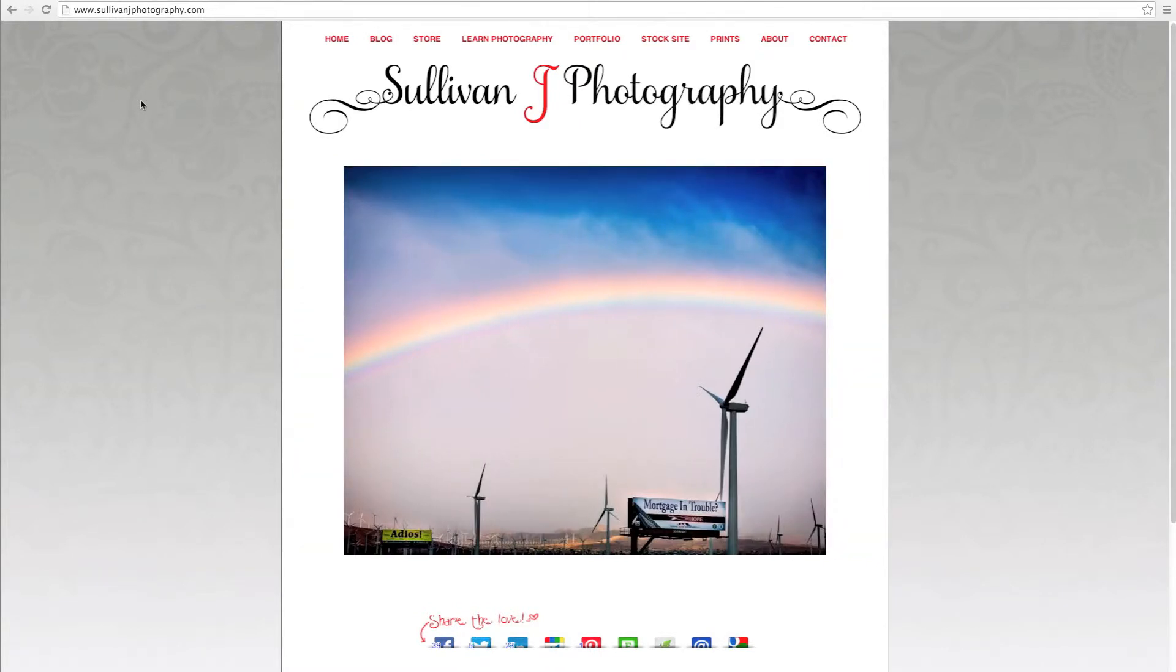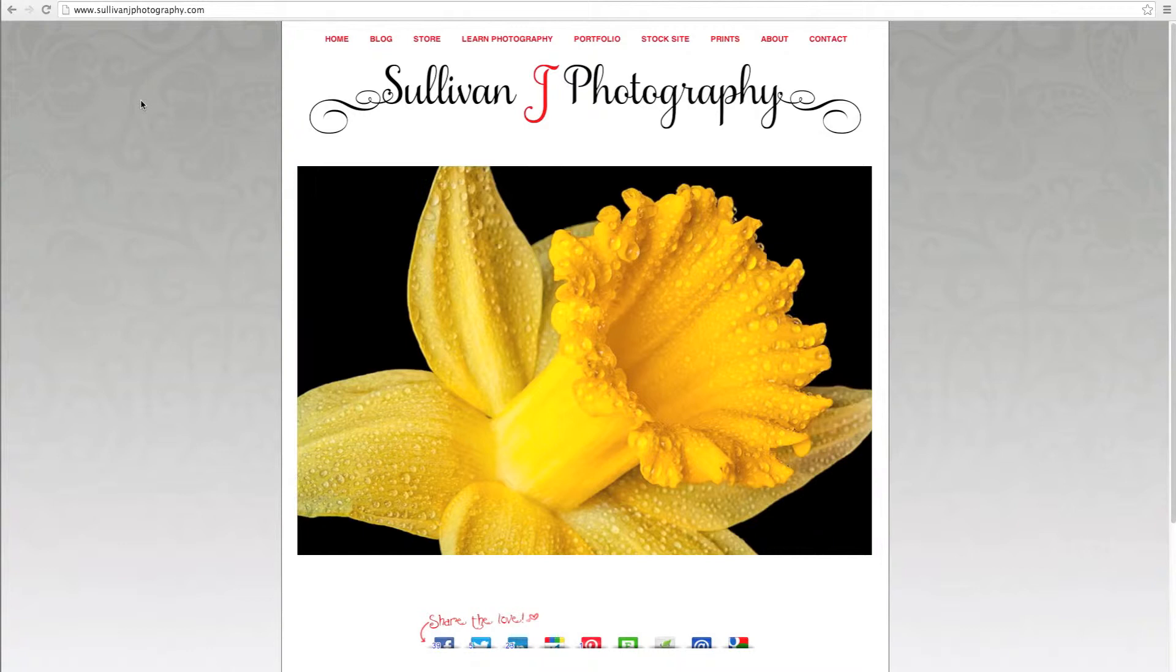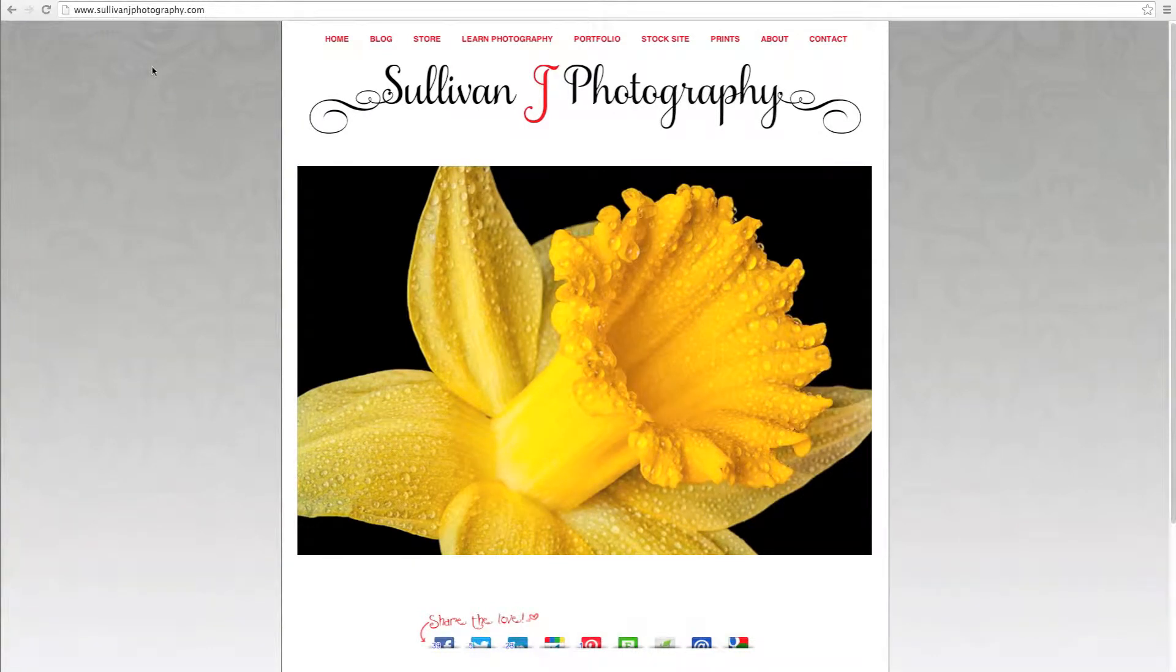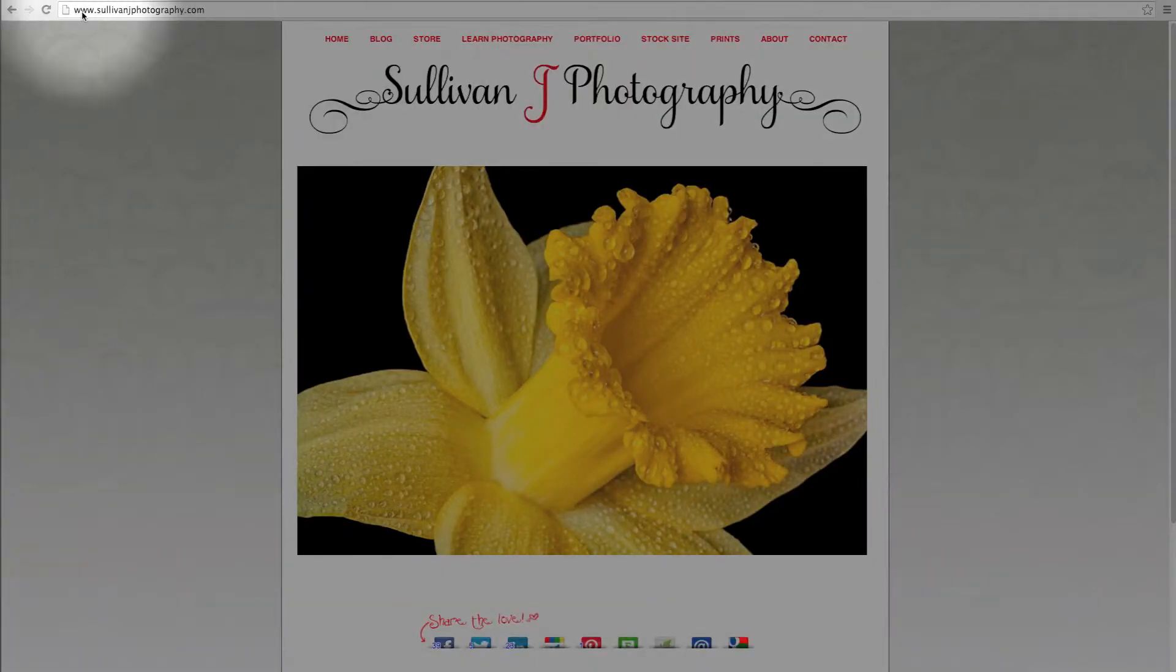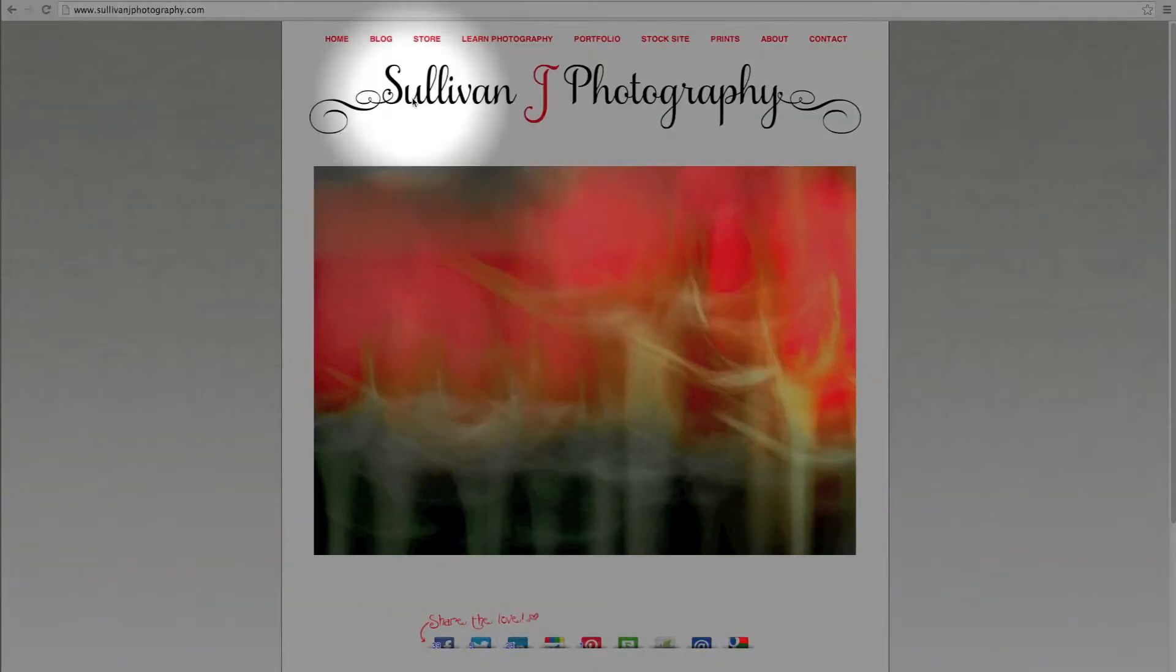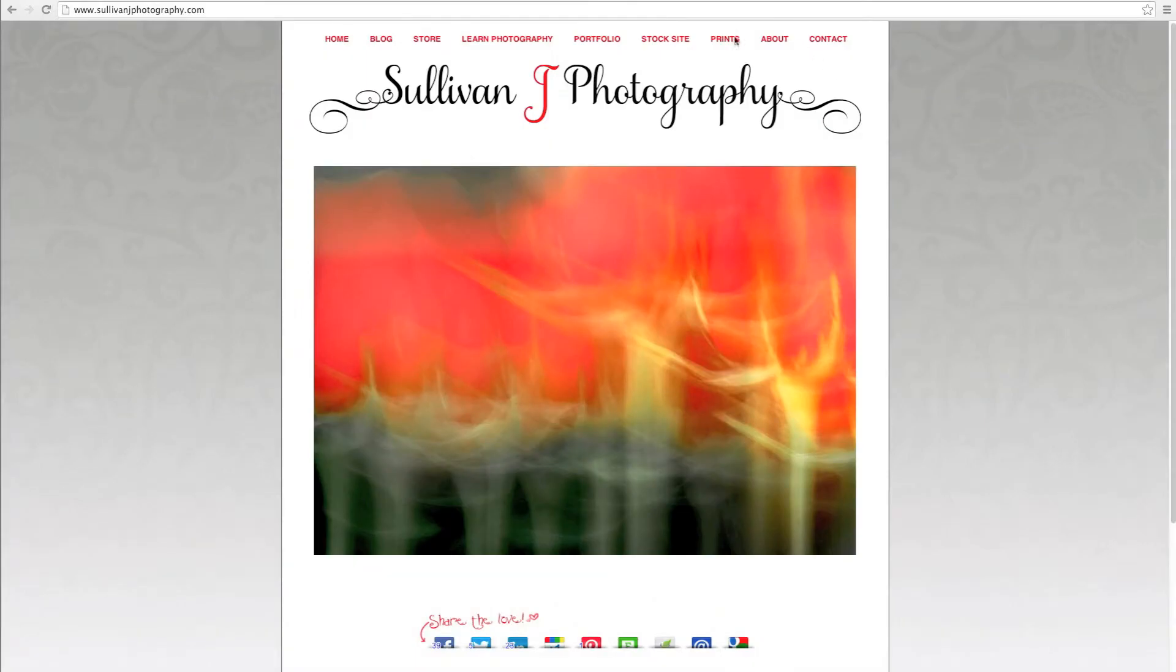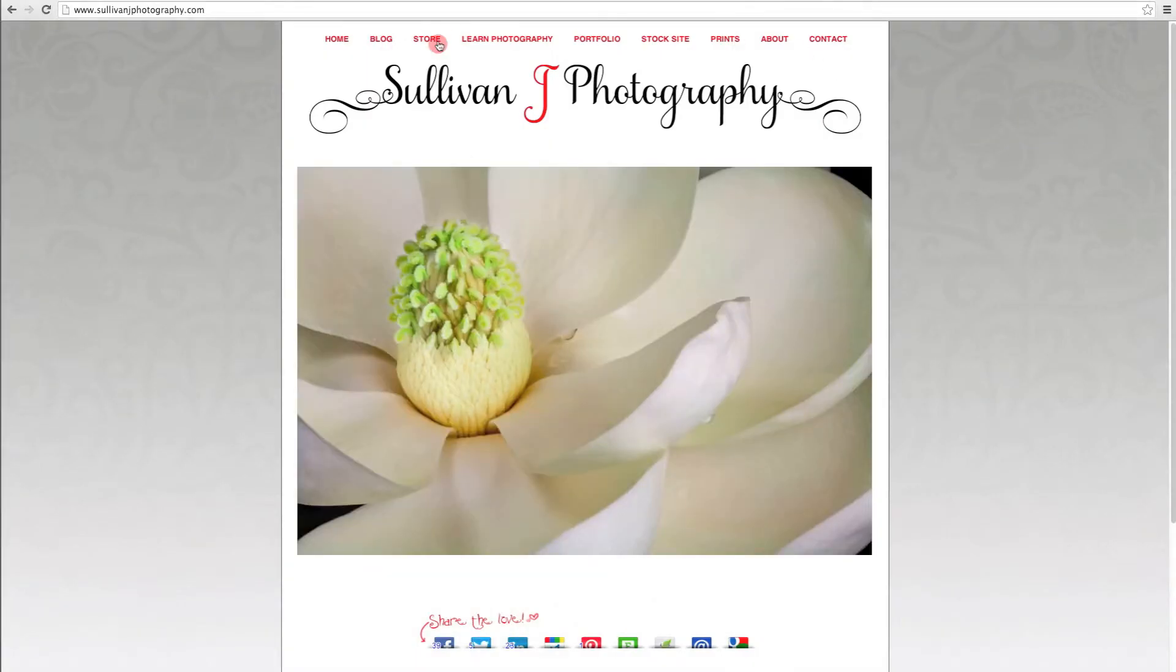But before we get started, I always like to show you my website. Go to Sullivan J Photography.com - this is where you can get a hold of me, and also I'd like to share with you my store location.